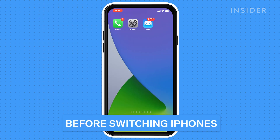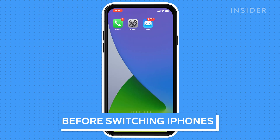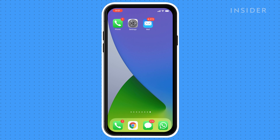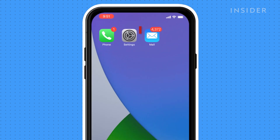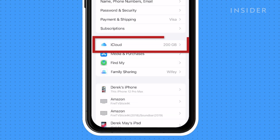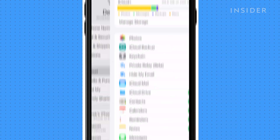First, you need to save your current iPhone's data in the event that something goes wrong. This means making a backup. You can backup your iPhone's data by opening the Settings app, tapping your name at the top of the page, and then selecting iCloud.